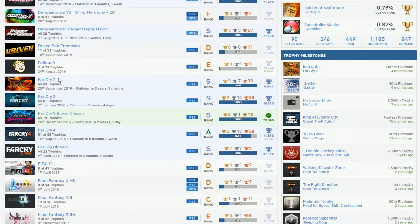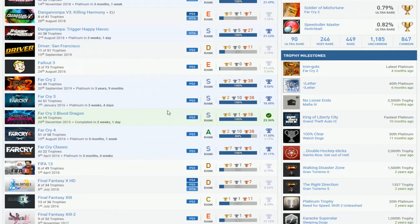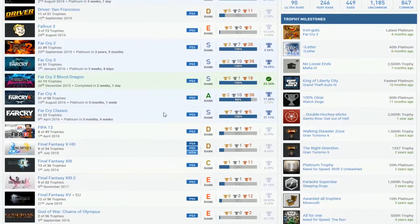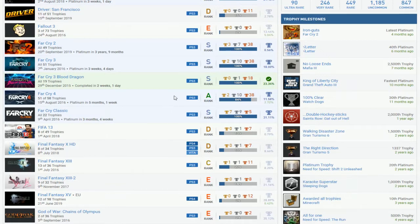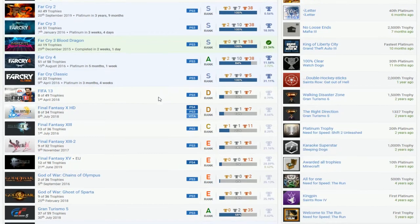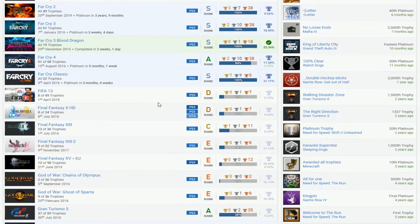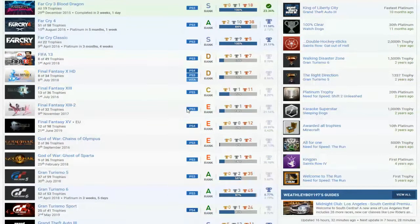He needs five, three classic, and I guess Trials of the Blood Dragon, no that's more trials game. Oh New Dawn, there we go, that's the one I forgot. Yeah FIFA 13, I don't know what's going on with that but most likely you can't get it no more.